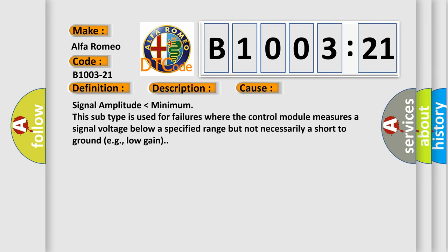This diagnostic error occurs most often in these cases: Signal amplitude lower than minimum. This subtype is used for failures where the control module measures a signal voltage below a specified range but not necessarily a short to ground, e.g., low gain.